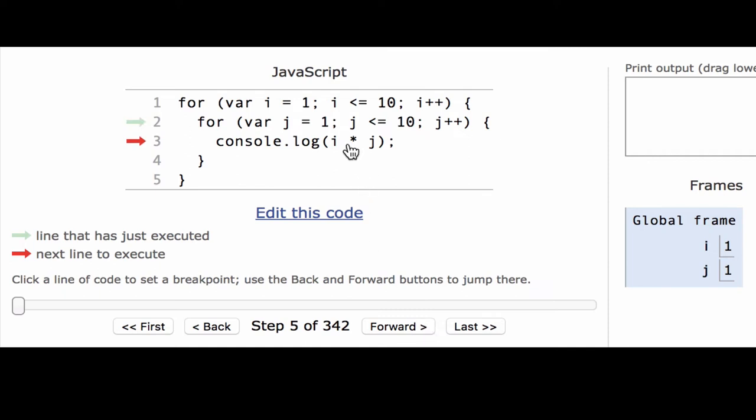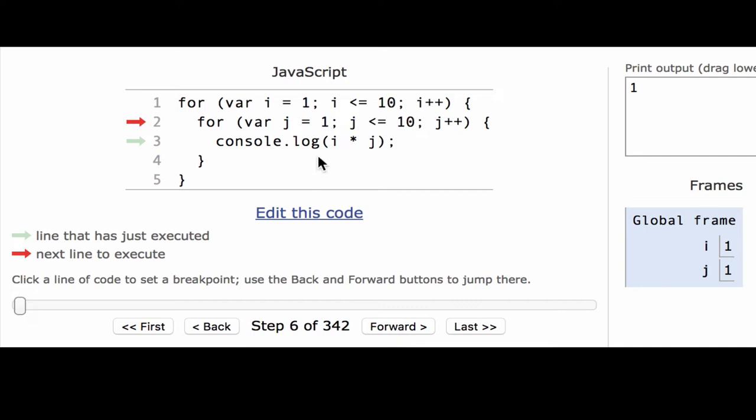It goes into the body and sees this console.log statement. Now here, I'm using console.log instead of print line because it's a slightly different environment, but it does the same thing. So when it executes that, it will multiply i times j. We can see i is 1 and j is 1, so we're going to get a very exciting 1. Beautiful.